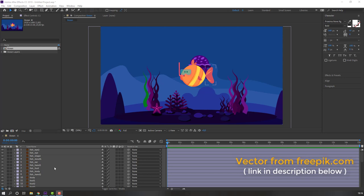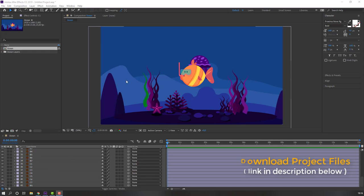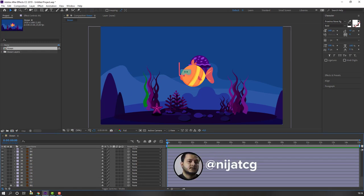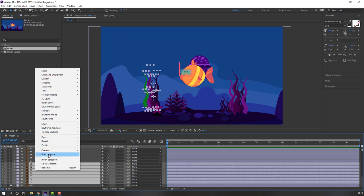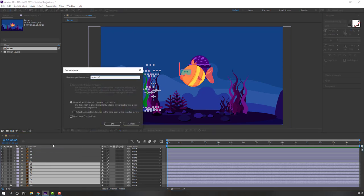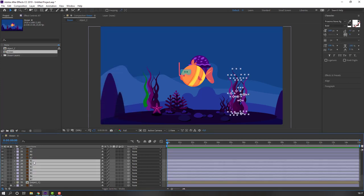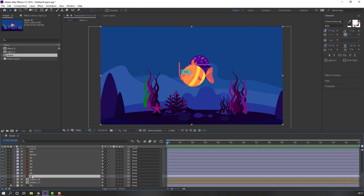Vectors from philippic.com — I will add a link and project files. First step: let's make object compositions. Select this background, lock layer, and select these C layers. Right mouse, pre-comp, add name 'Object C' and click OK. Then select layers B, right mouse, pre-comp, add name 'Object B' and click OK.